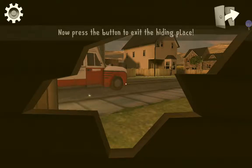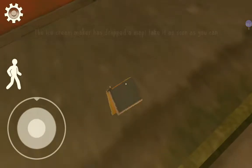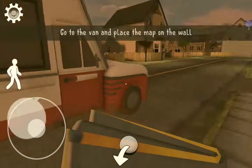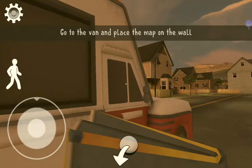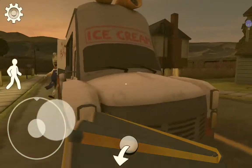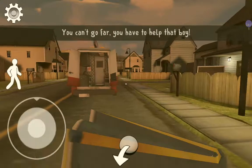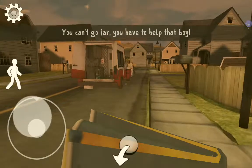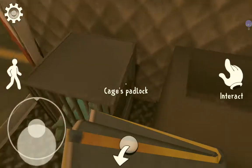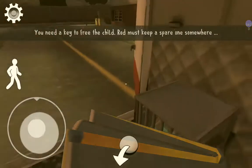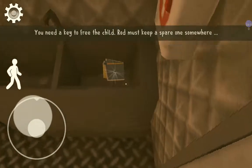He dropped something — he dropped a notepad! Got a map. Go to the van and place the map on the wall. Oh, he's there. Can't go far, I have to help that boy. We do the map.